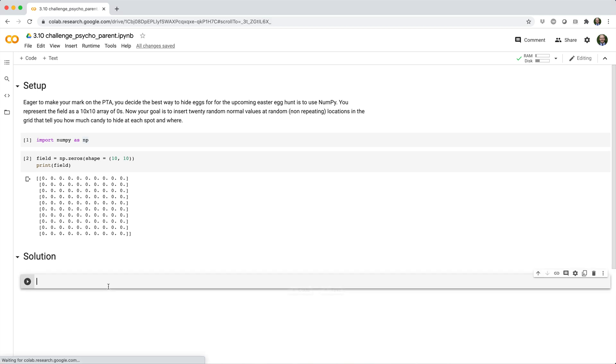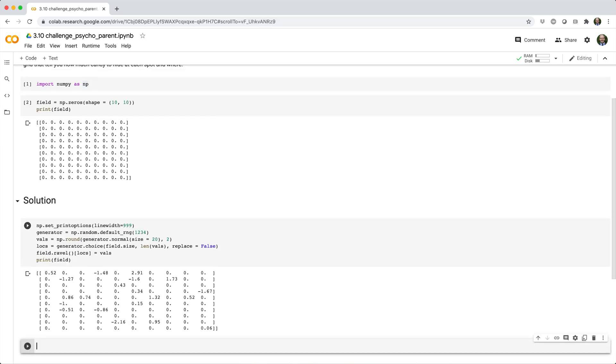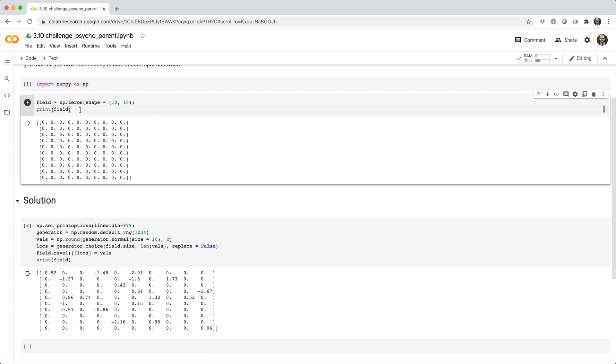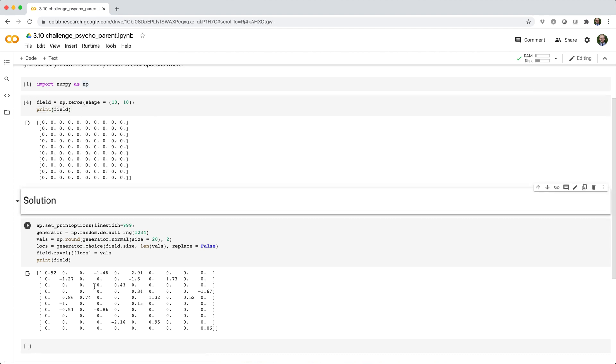Here's the solution that I came up with. Before we break it down, let me rebuild the field array. Let's start with the easy part.